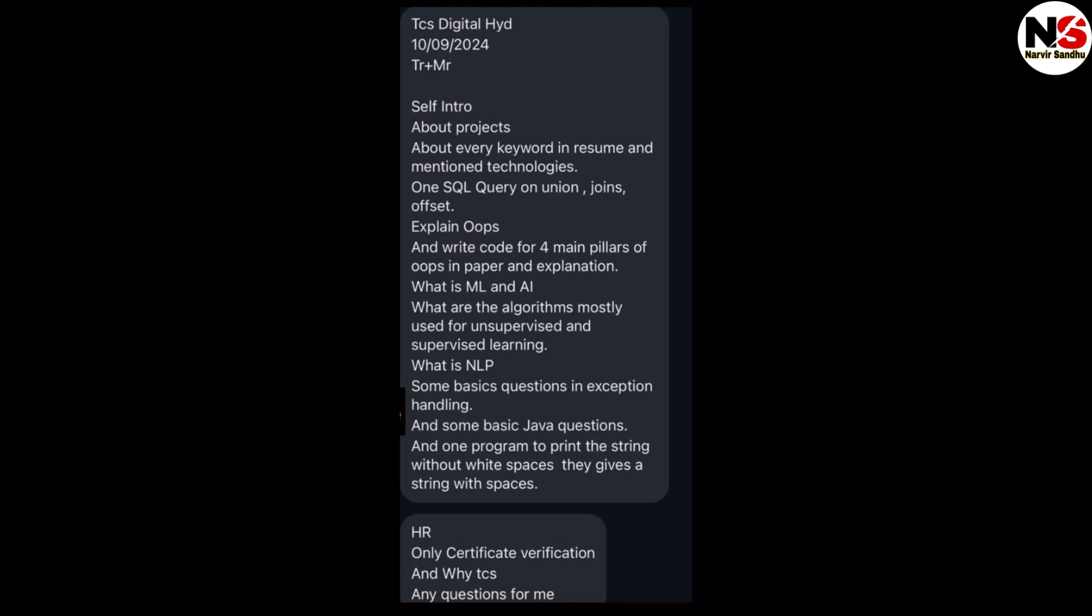What are the locations where these multinational companies are situated? About TCS, the latest CEO is K. Krithivasan. Its head office is in Mumbai. It's operating in more than 100 countries. These are the basic things about TCS.